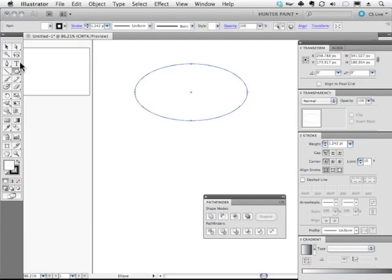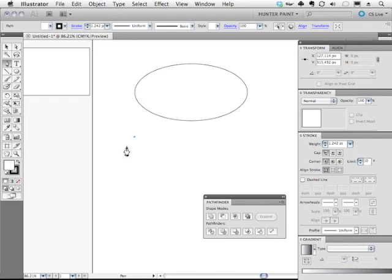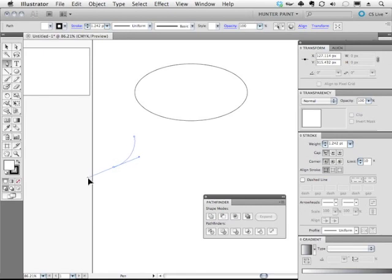So I'm going to go to an Ellipse tool to create a more traditional shape. And I'm going to grab the Pen tool again. And I'm going to click. But this time, instead of just clicking, I'm going to click down here and hold my mouse down and drag. This gives me a curve.